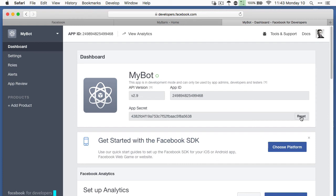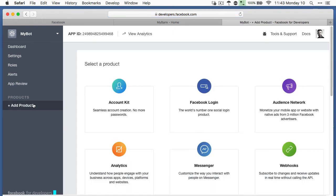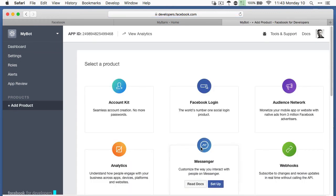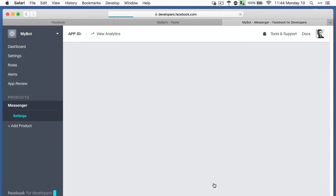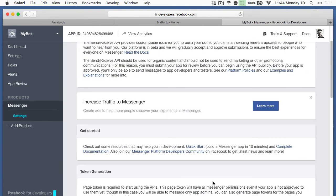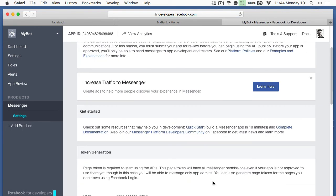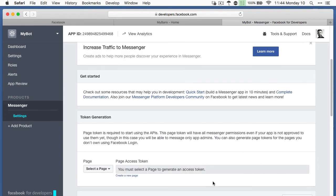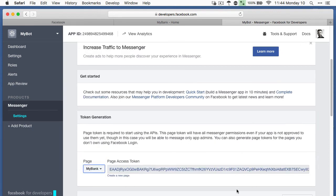Next, we must add a messenger product to the Facebook app. So, we click on add product, then under the messenger product, set up. Among the different options, we then need to associate the messenger product with our newly created Facebook page. In creating this, Facebook will provide a page access token, which we need to configure Oracle Intelligent chatbots.